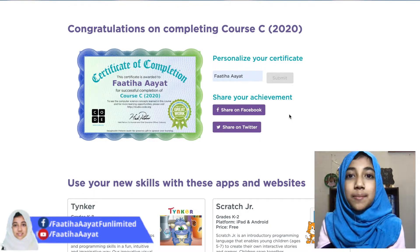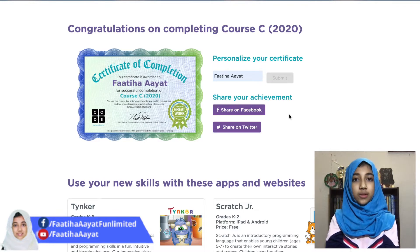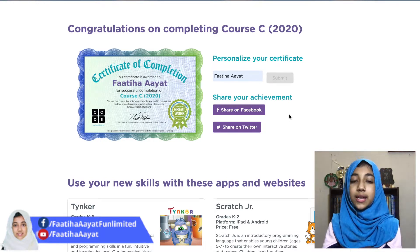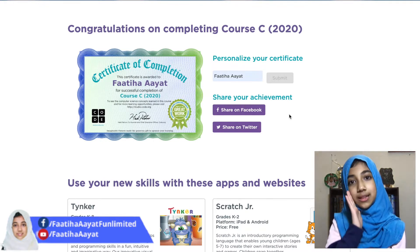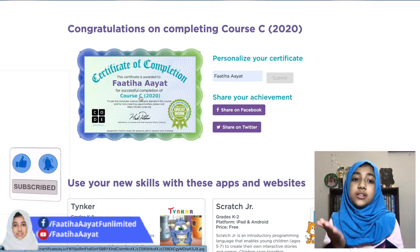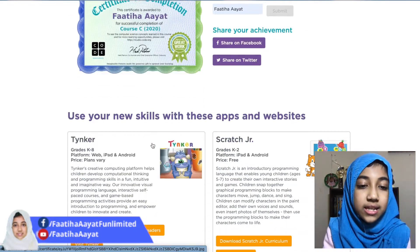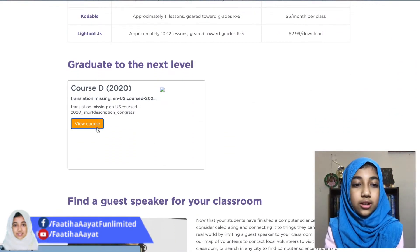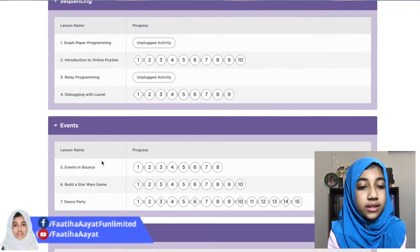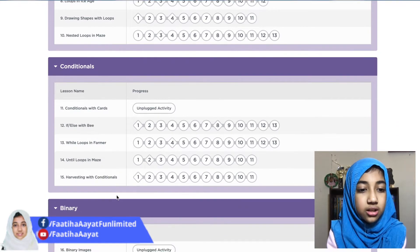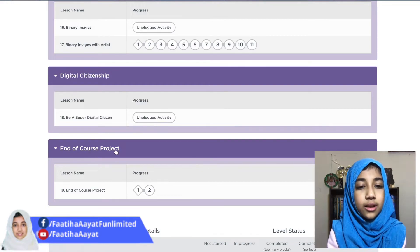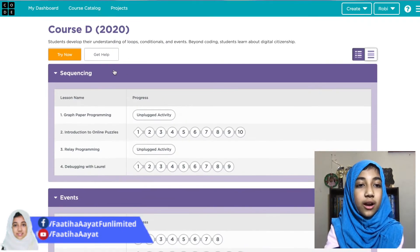Assalamu alaikum dear viewers, welcome back to another episode of Coding with Fatiha, here on 10 Minute School and also on my page and channel. In my last class I showed you how to do Course C, so we completed Course C and got our certificate. Now we will start Course D, which covers sequencing, events, loops, conditionals, binary, and there's also an end-of-course project.